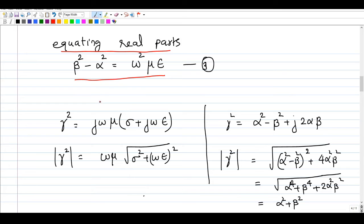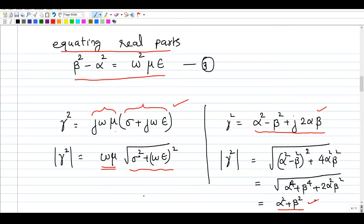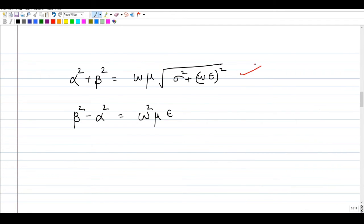Since we have two unknowns, alpha and beta, we need one more equation. We use the magnitude of gamma squared. The magnitude of gamma squared equals omega times mu times the square root of (sigma squared plus omega*epsilon squared), and it also equals the square root of (alpha squared plus beta squared). Equating these two gives a second equation in alpha squared and beta squared.